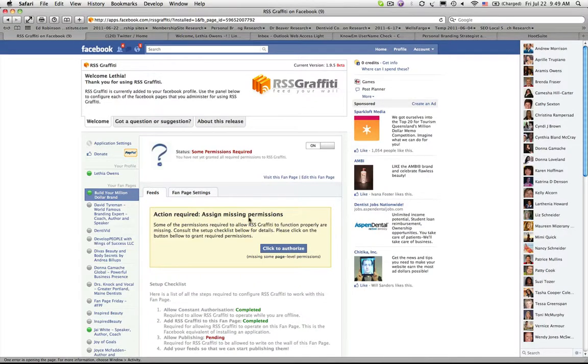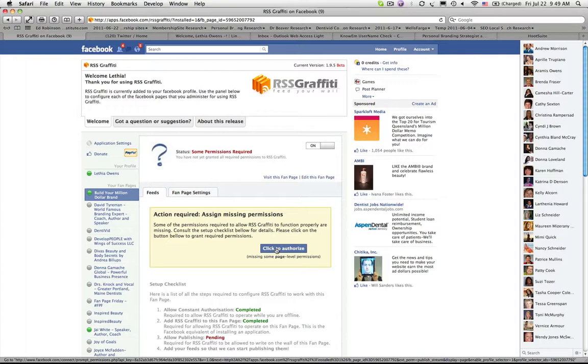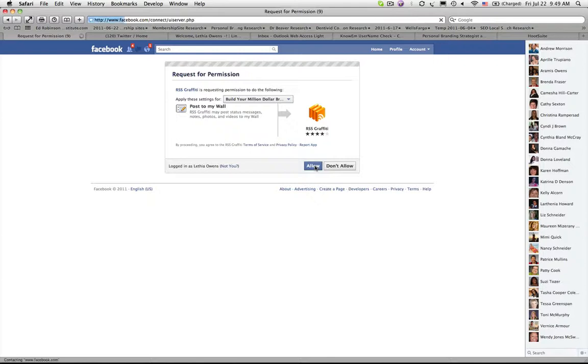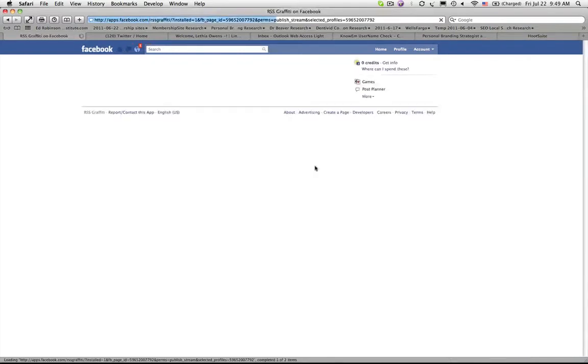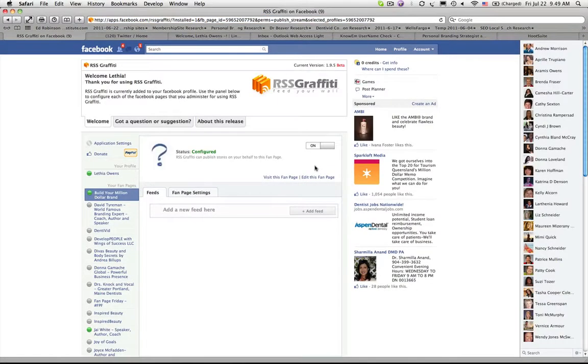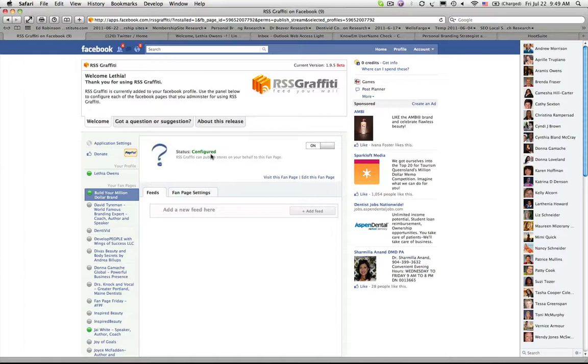The next step is that they're missing permissions. So I click to authorize and now you'll notice as I'm allowing or authorizing RSS Graffiti to make posts on my wall, you'll see that my status now says it's configured. Now all I have to do is actually configure the feed of information that I want to add to my business page.